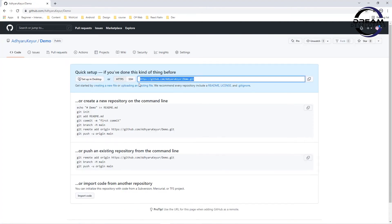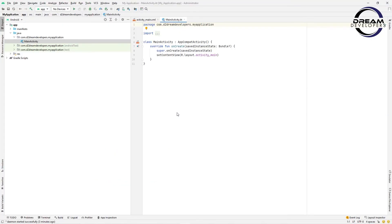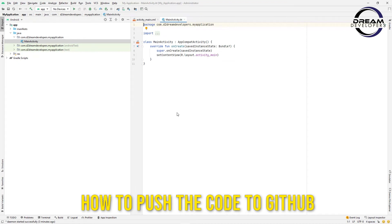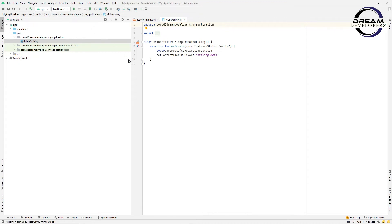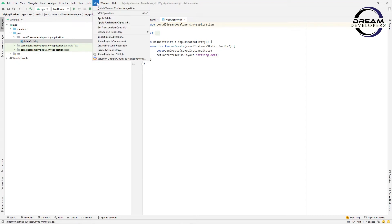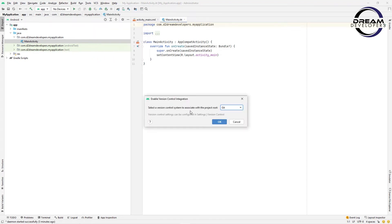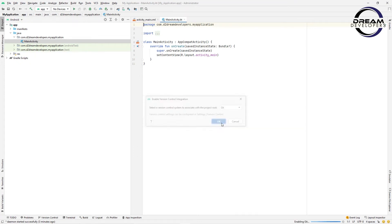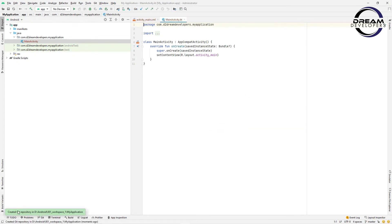Simply copy the repository link and move back to Android Studio to see how we will push the code to GitHub. First we have to enable GitHub for this project. Click here and click the Enable Version Control button. This will ask for the version control system — select Git and click OK. We can see that version control is now enabled.